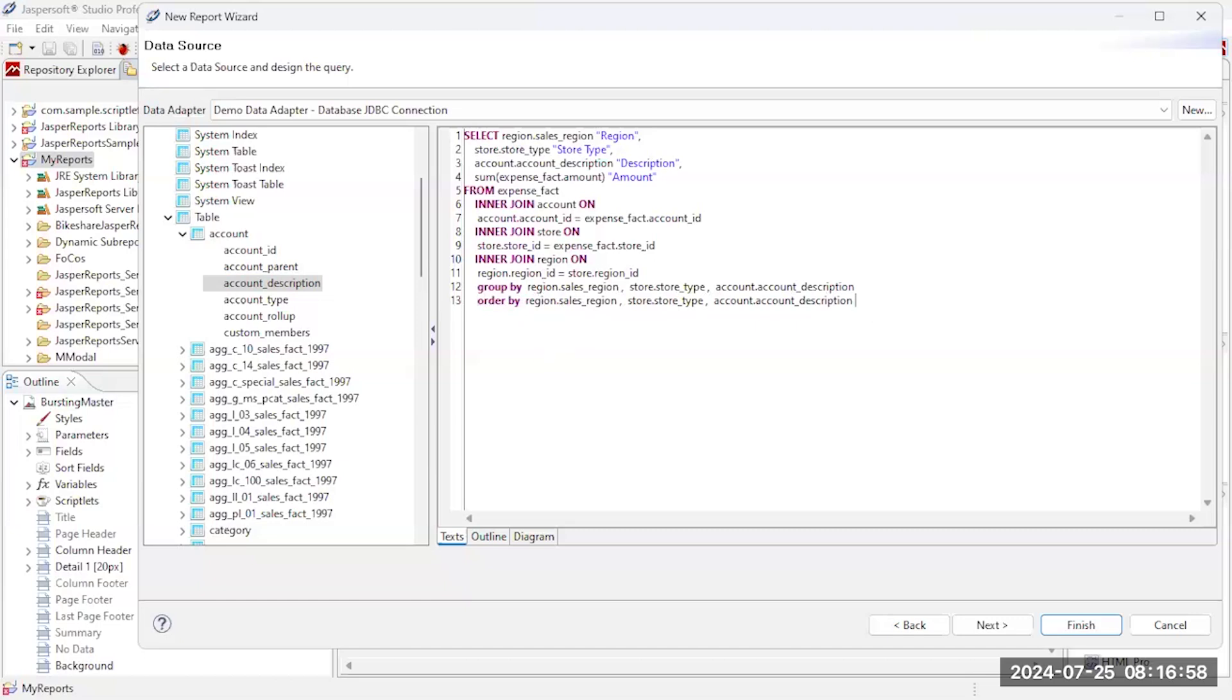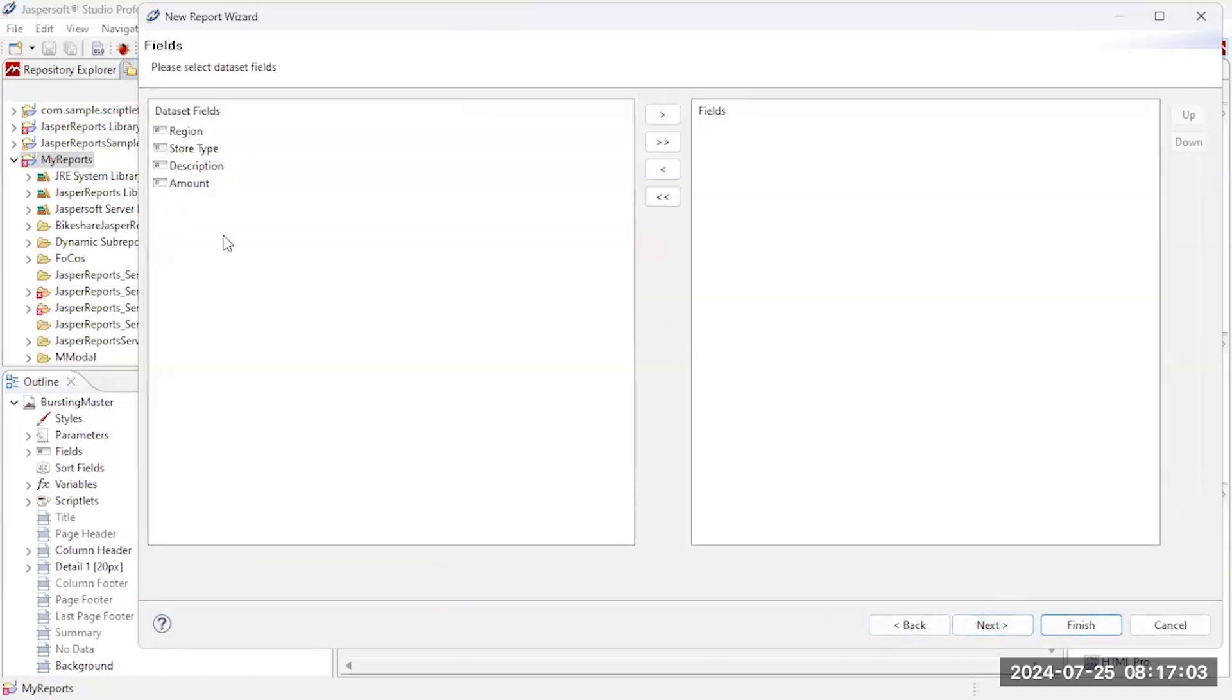And of course you can see how great a typist I am. So now I've got the query together, so I'm going to go ahead and click next. So now I can identify which of these fields coming back from the query I want in my report.